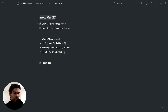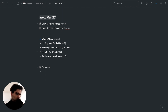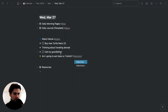Other colored bullets I might use, for example, are when I have to make a decision — like 'am I going to eat Asian or Turkish food?' I can tag it as a decision, and that's a thing I want to decide today.